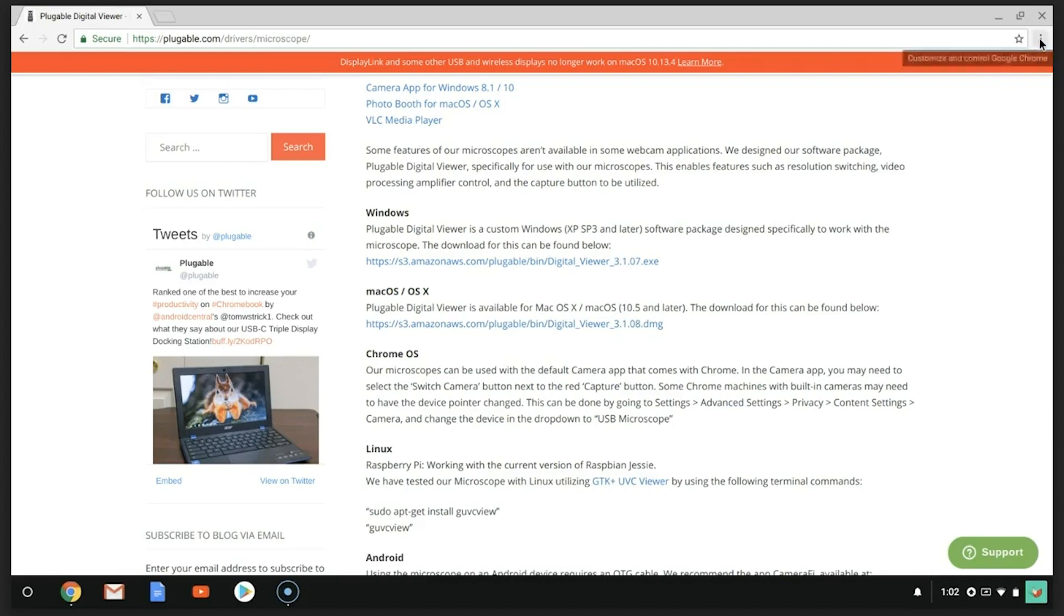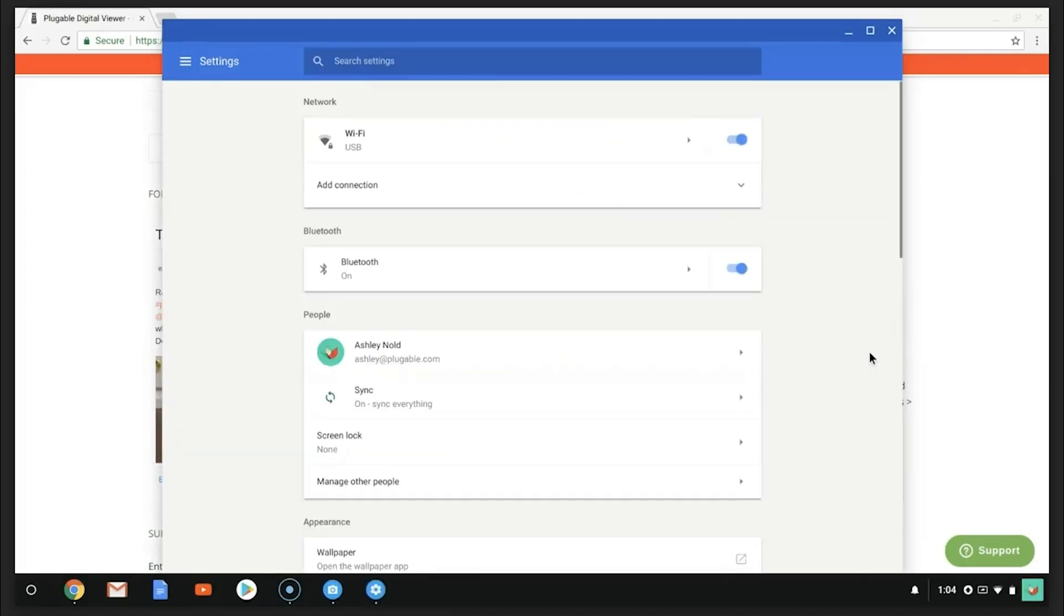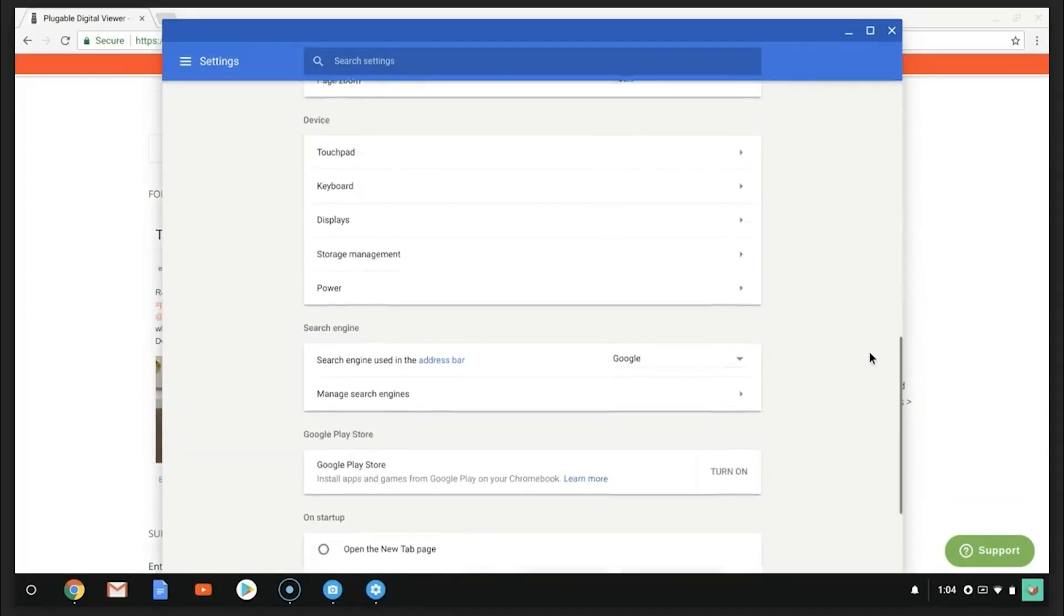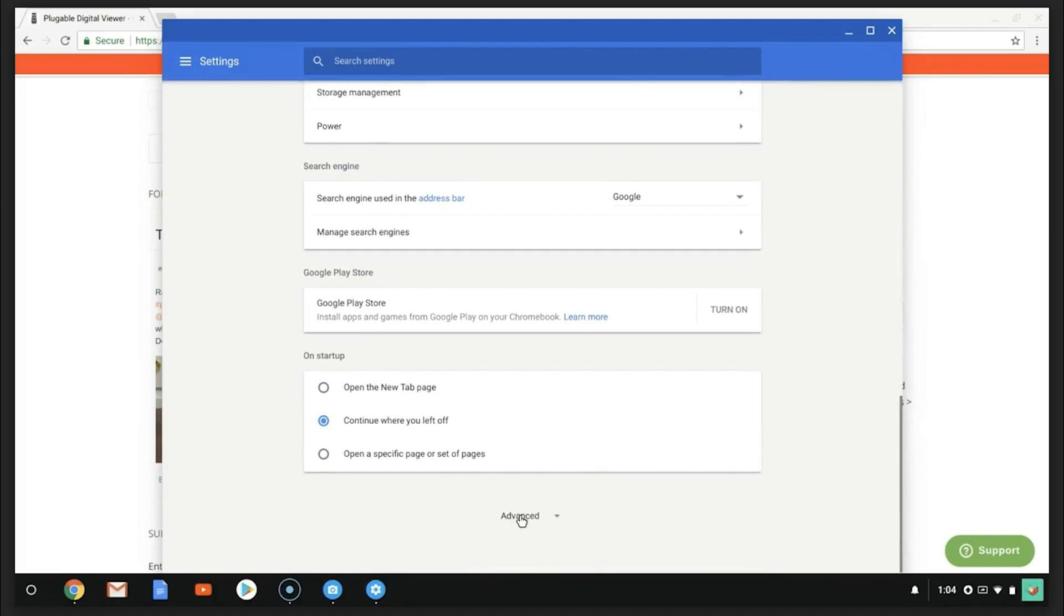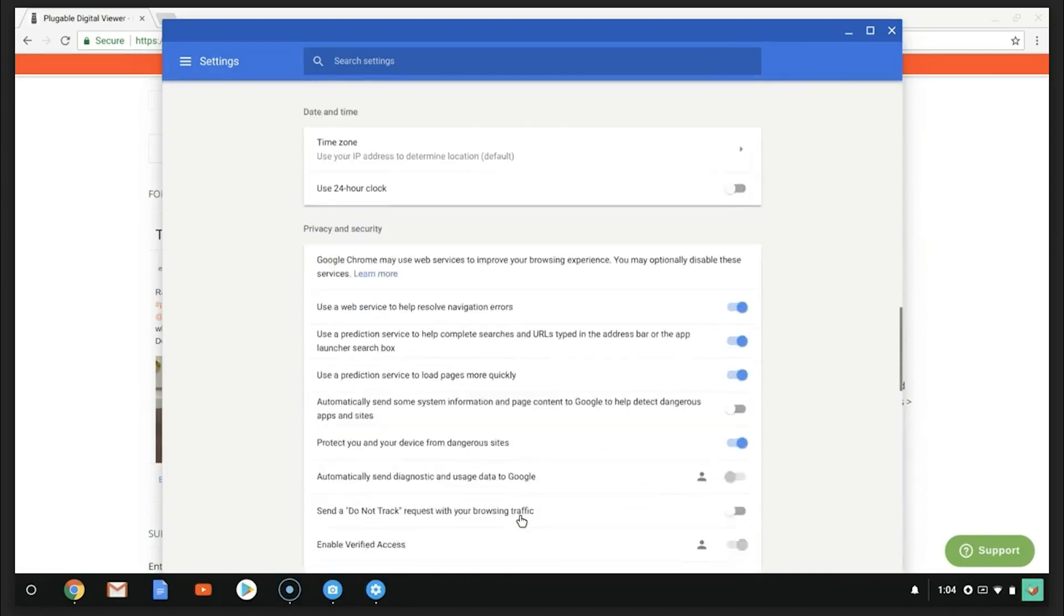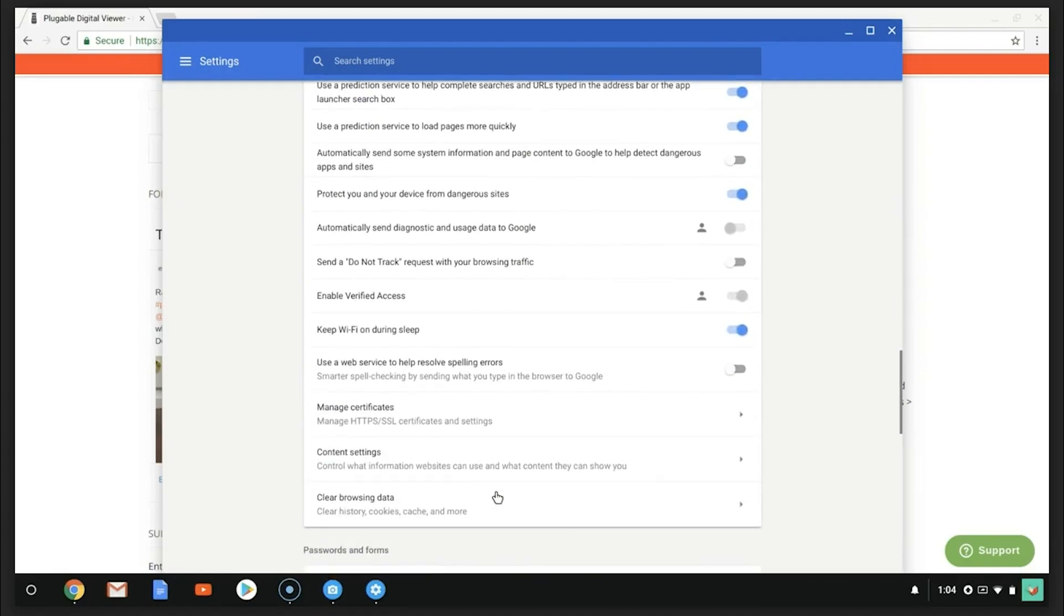First, access your settings. Scroll down to Advanced Settings. In the Privacy and Security section, click on Content Settings.